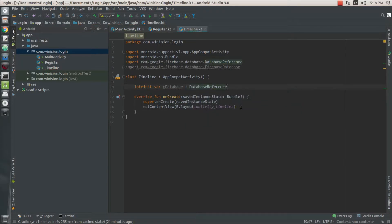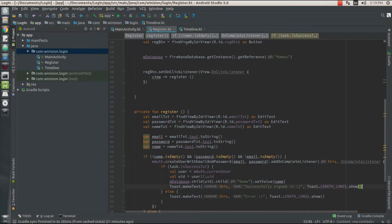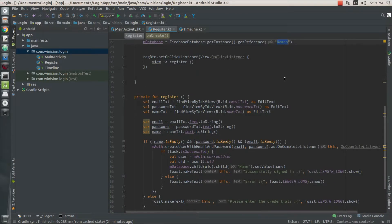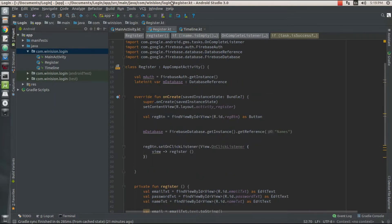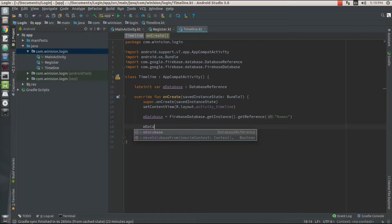mDatabase should be of type DatabaseReference so I can get the instance of my Firebase database and also its reference. Make sure to use the same names because I'm going to reference values from the tree named 'names' as the child, and inside that child I'm going to point to the UID of the current user, which holds a parameter called 'name' for the username. Give the same values as in the register Kotlin file.